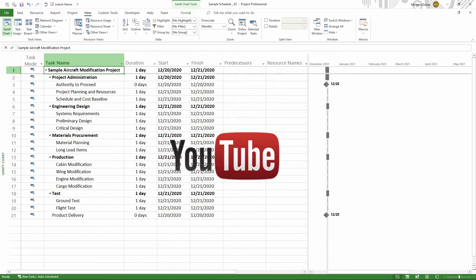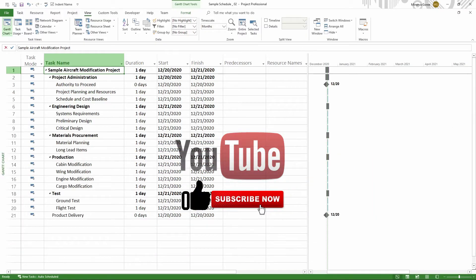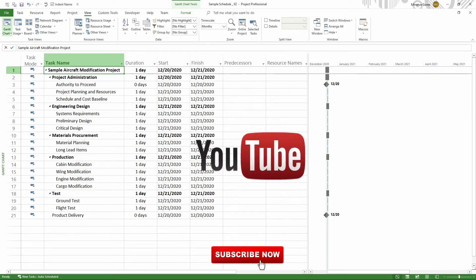Before we get started, don't forget to like the video, subscribe to this channel, and hit the bell so that you get notifications when I publish a new video.